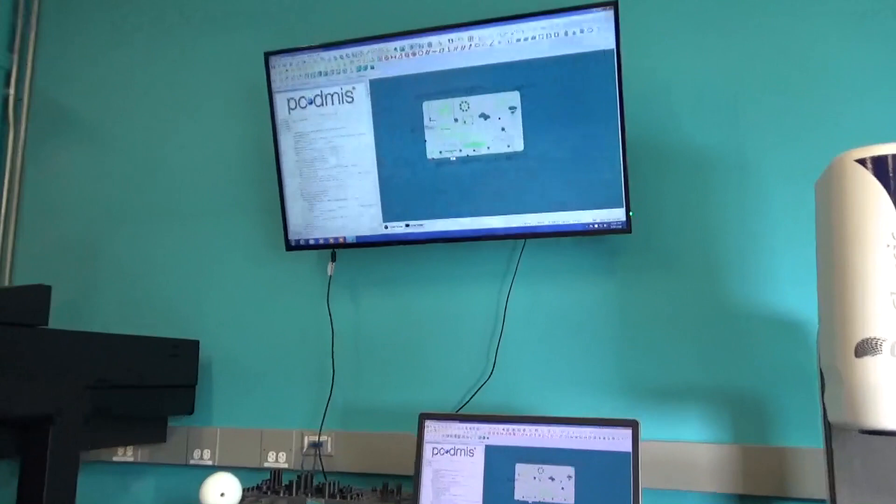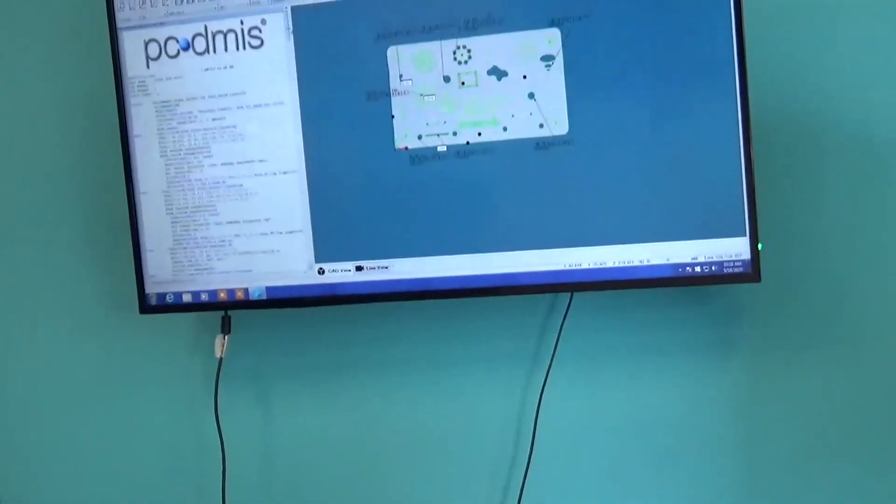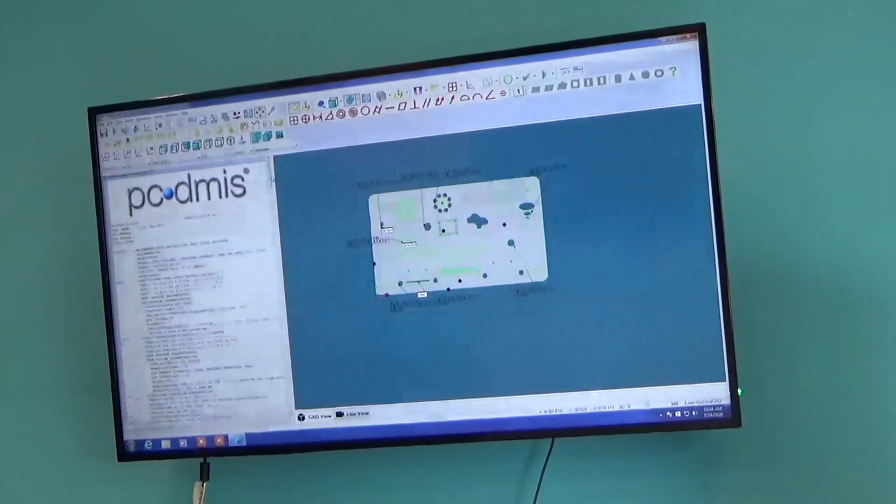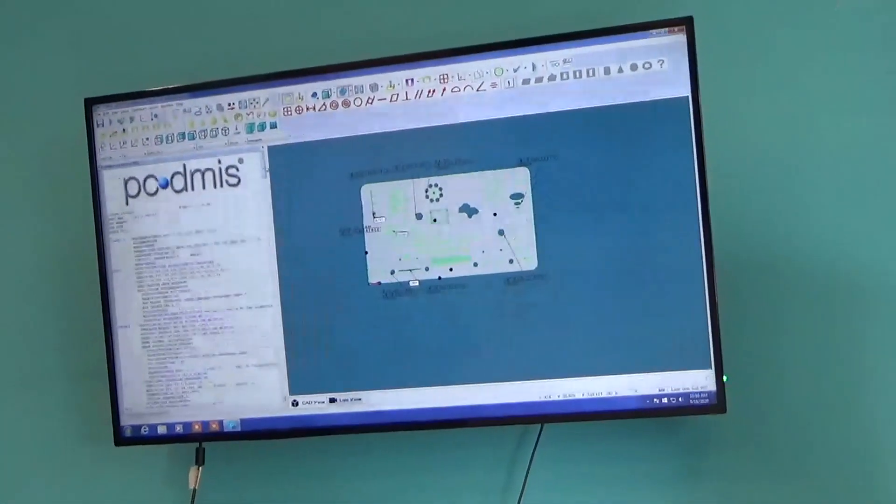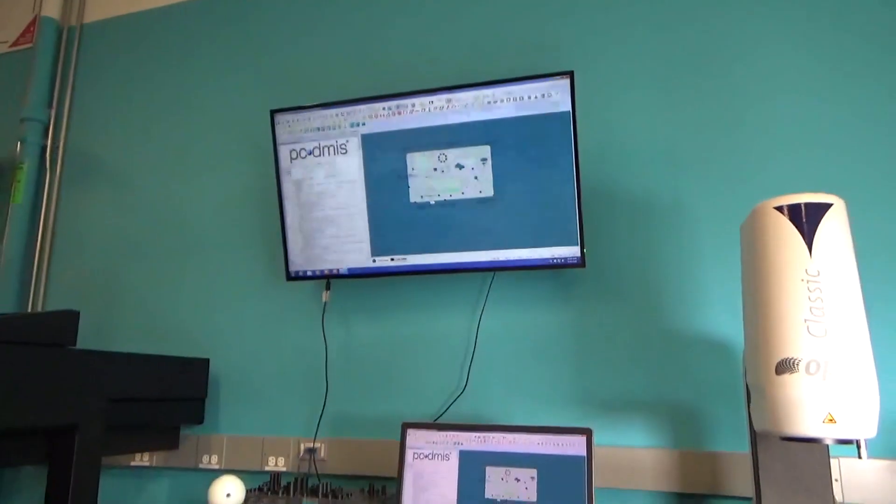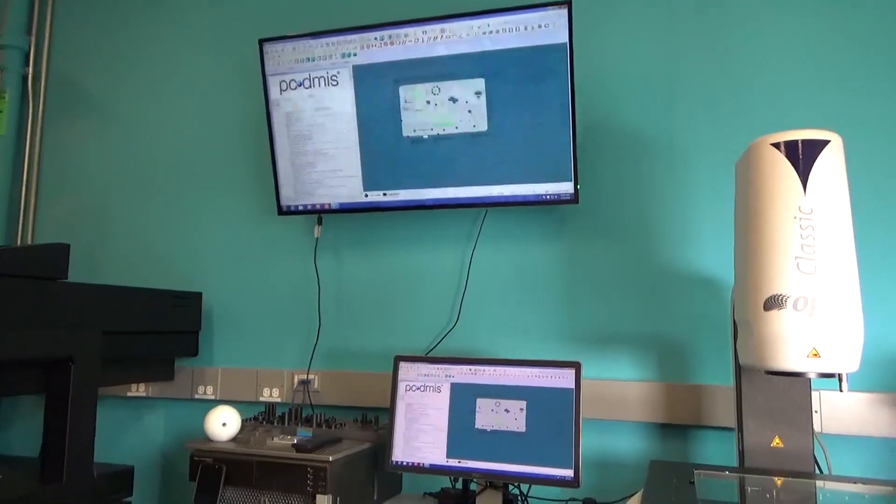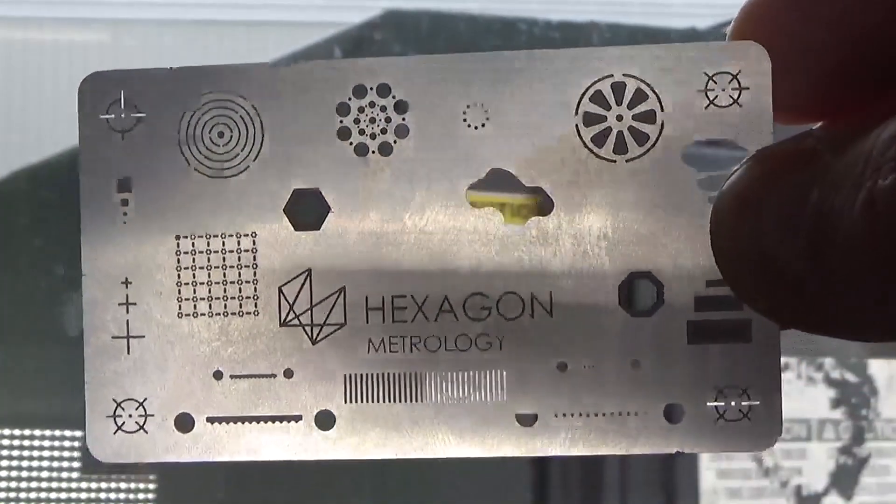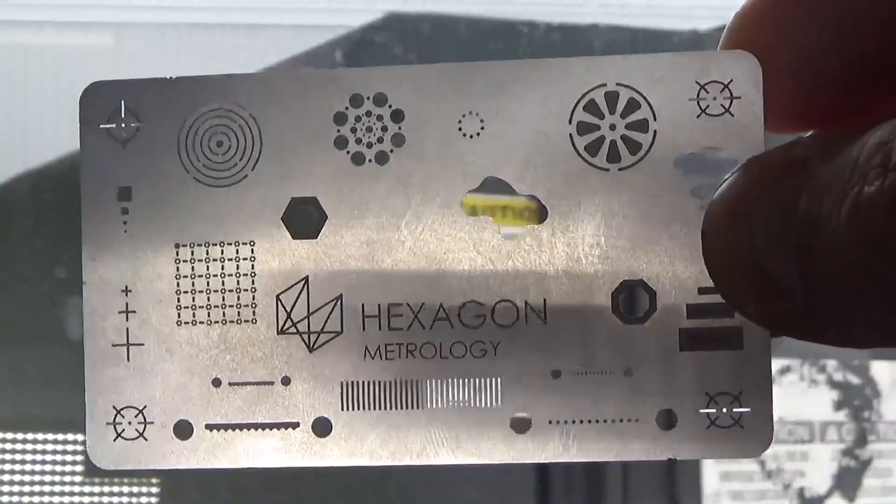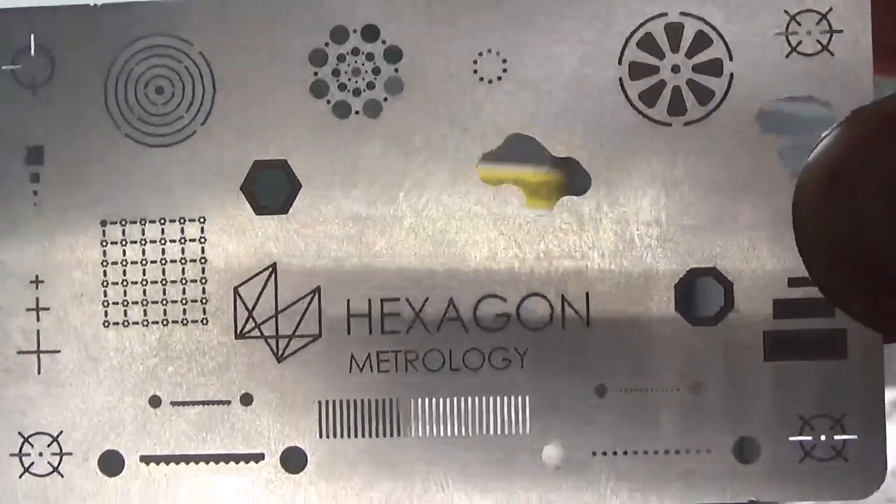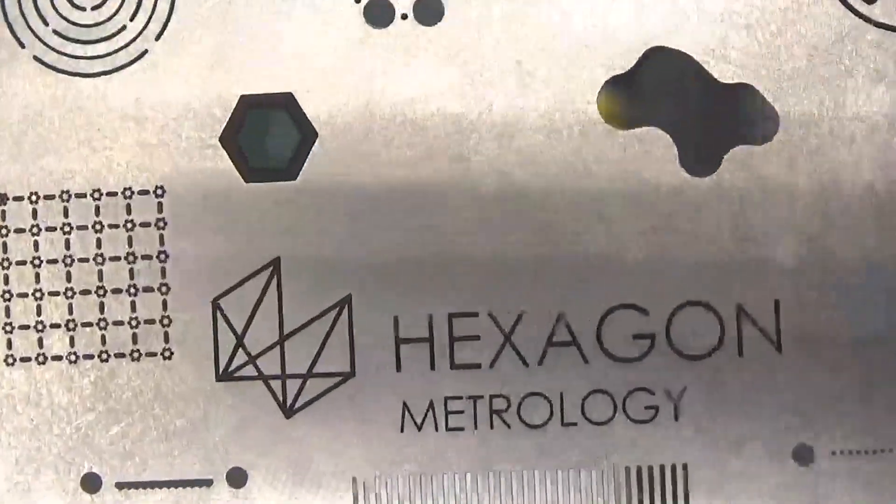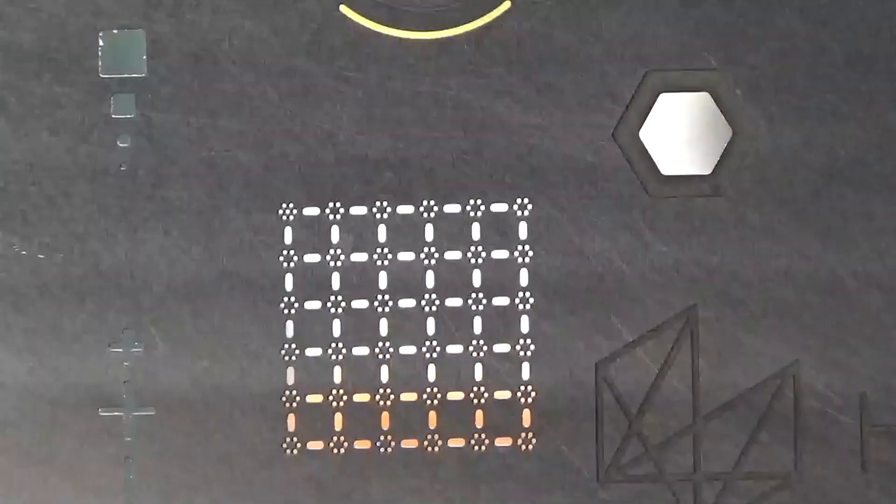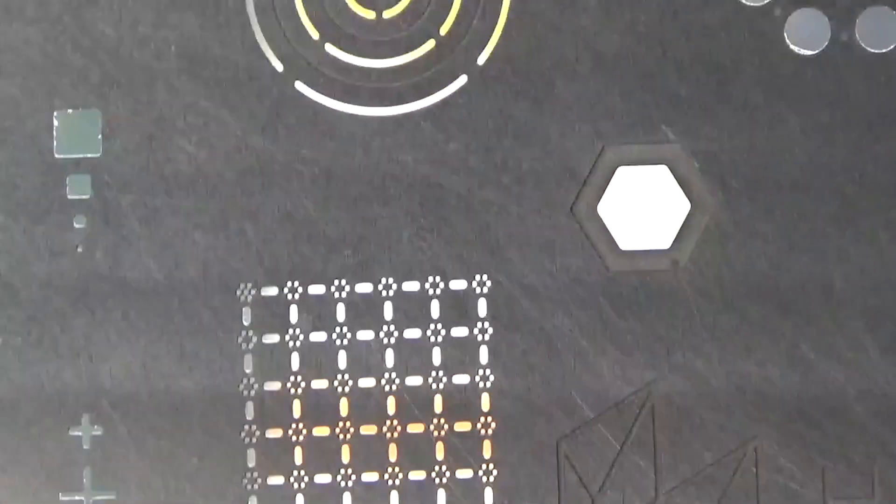I'm showing you over on the big screen here our PC-DEMAS. We have a CAD model for this slide located there and this is the actual slide that we're working with. You can see it a little more close up here.